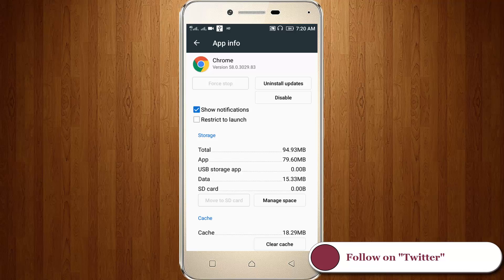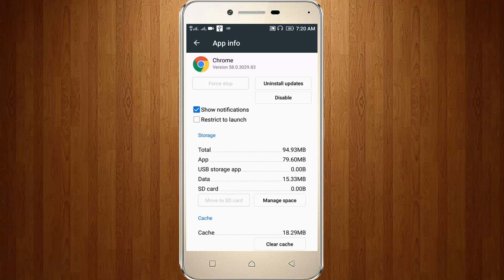If you have not updated your Chrome, you can first go and update your Google Chrome using the Google Play Store.